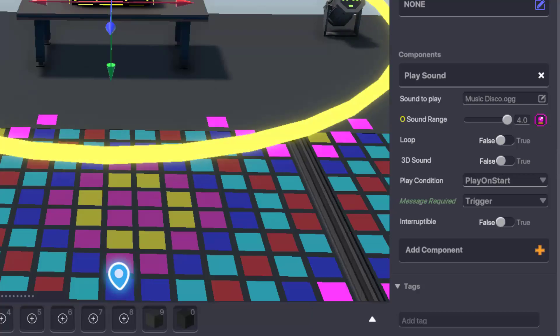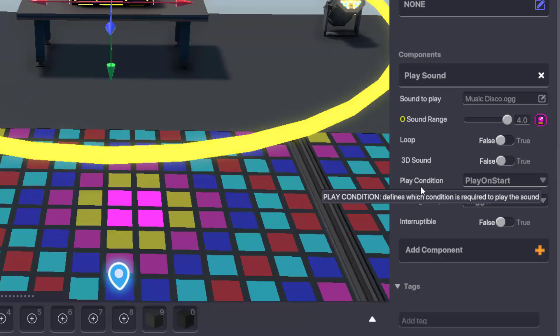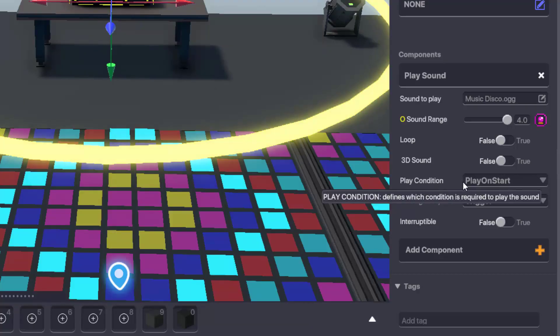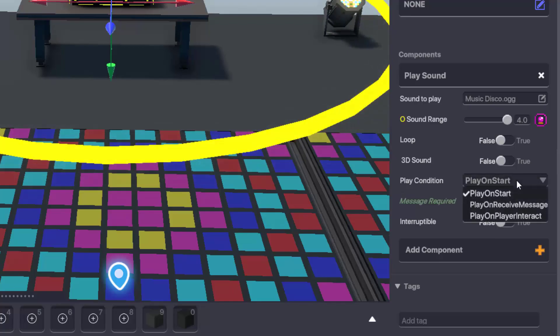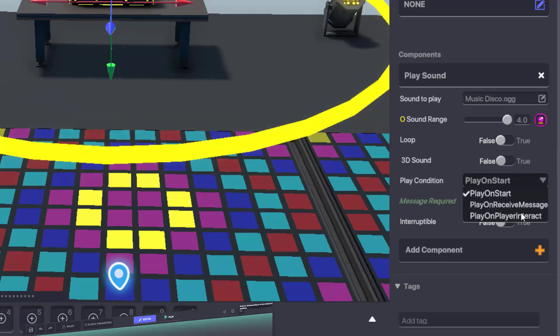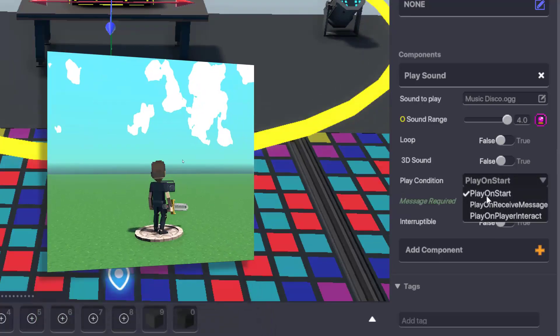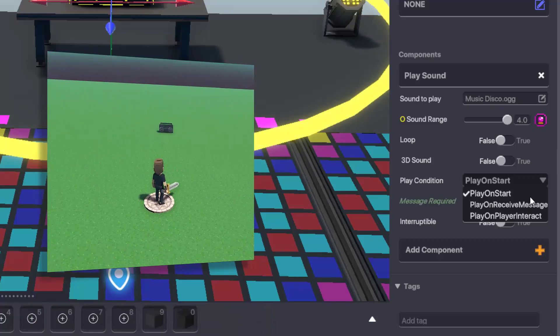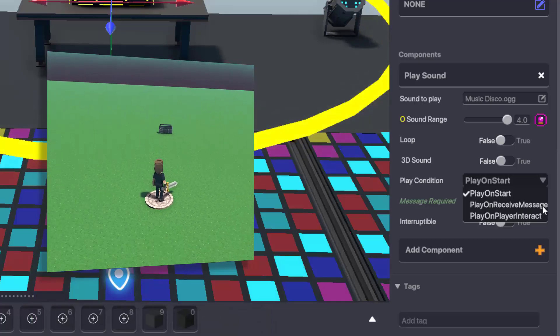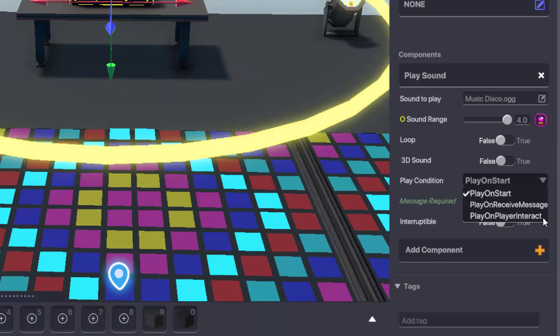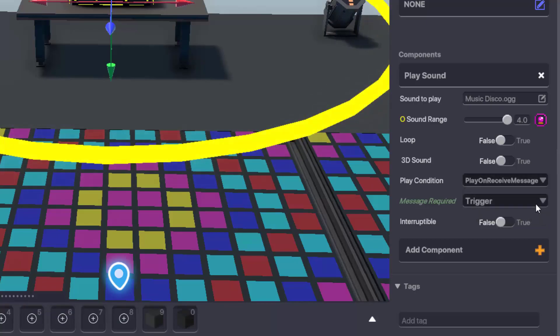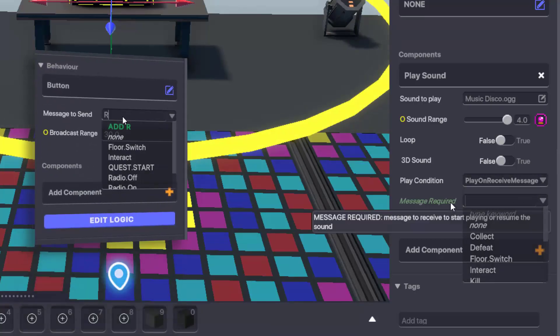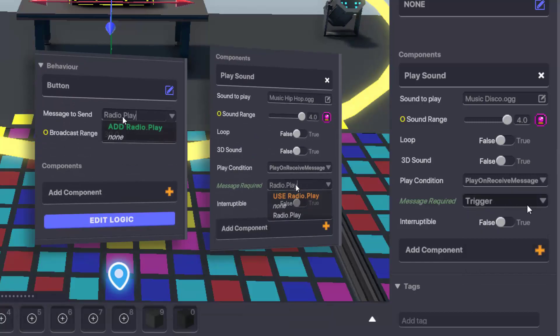Next up we have play condition. Now we need to be able to turn the music on. To do this we have a few options. The play sound component can either be triggered by setting play on start, which triggers the music as soon as the player loads into the game, or you can use play on receive message, which means the component will listen for a custom message before it triggers the music or sound effect.